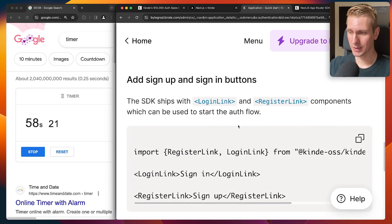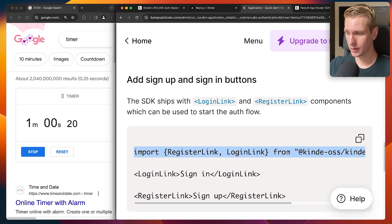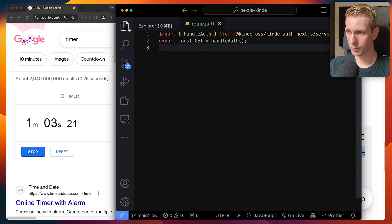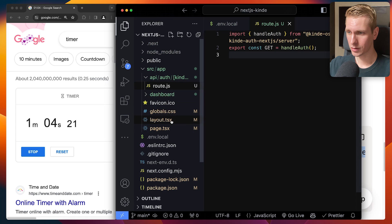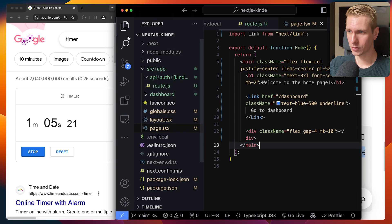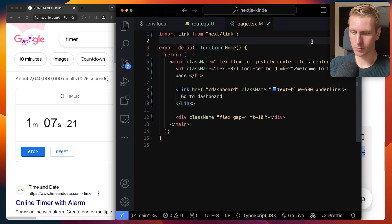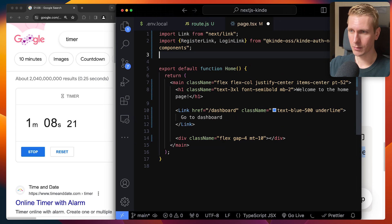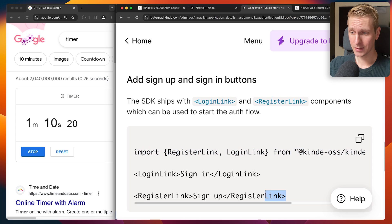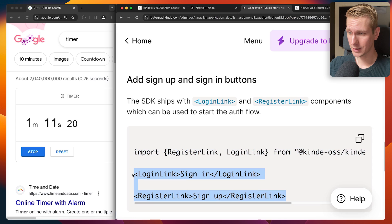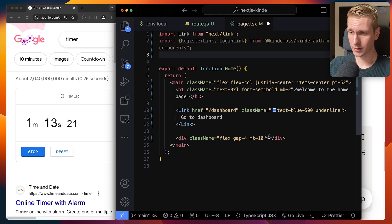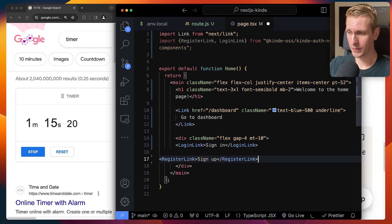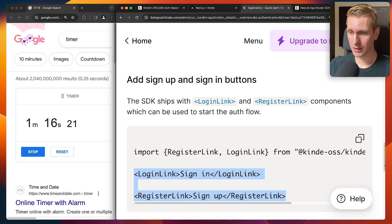And now let's see, add sign up and sign in button. So I'm just going to go to the homepage. Let's see, homepage. Just paste the import right here. And then I'm going to add the login and the sign up buttons right here in this div. I'm going to save here.